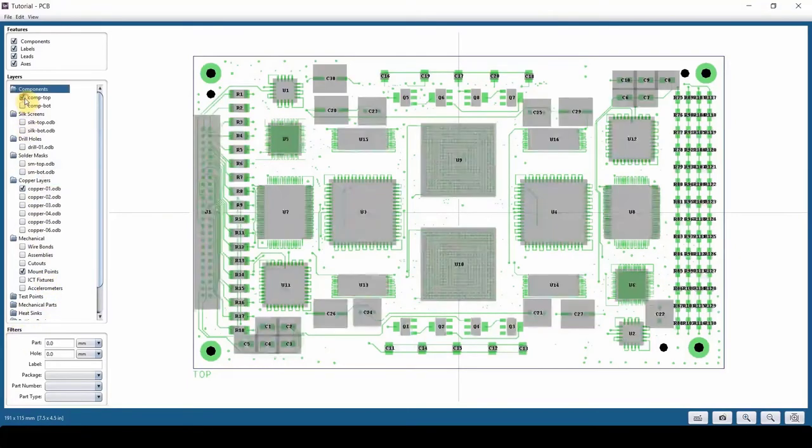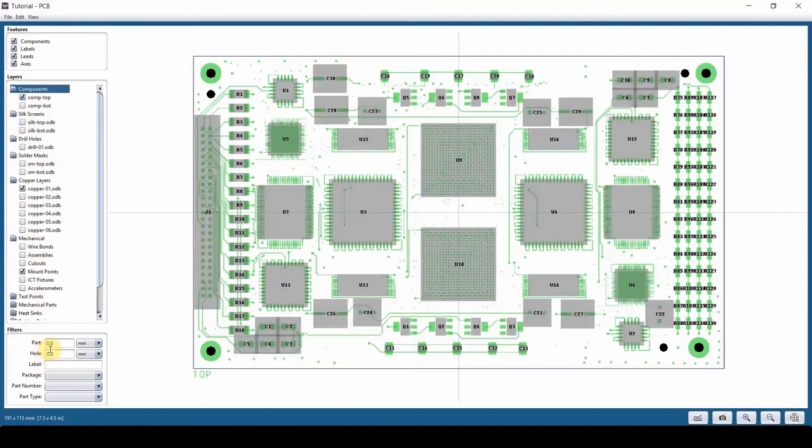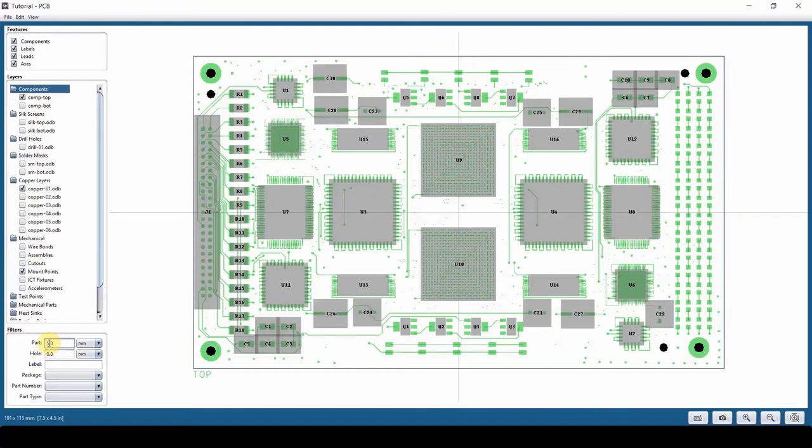If I turn on components on top, now we have a filter here. You can filter parts. Show me anything that is bigger than five millimeter. Enter.